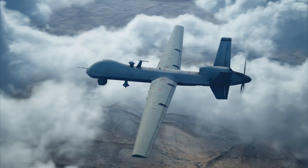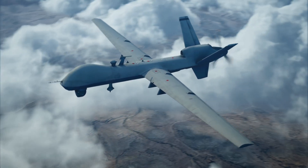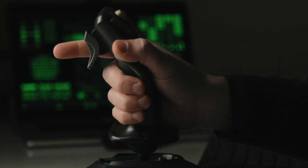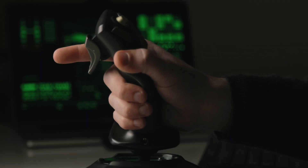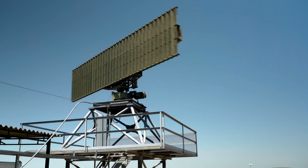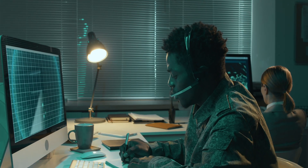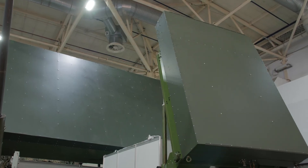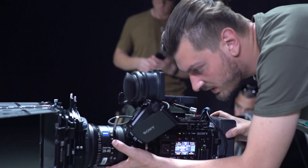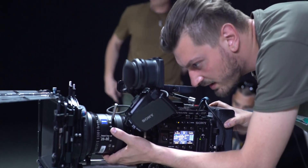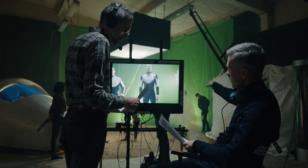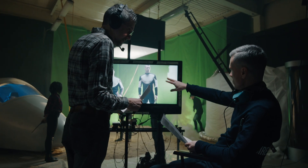A UAS is an unmanned aircraft system, which although sounds similar has a few differences. The UAS includes the ground piloting station, the actual drone itself, and any communication station setup. So while every UAV is a part of a UAS, it's only a fraction of the whole system. Think of a camera crew where the camera is the UAV, but the camera plus the photographer, the lighting, and the sound crew is the UAS.